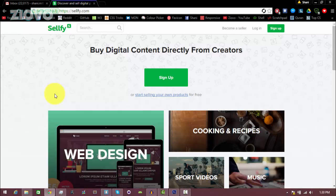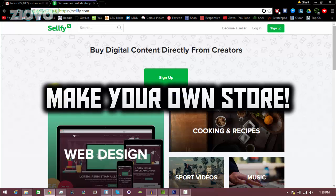What's up guys, Ziovo here, and today I'm going to be teaching you how to make your very own Sellfy store to sell your own goods and services to people on the internet.